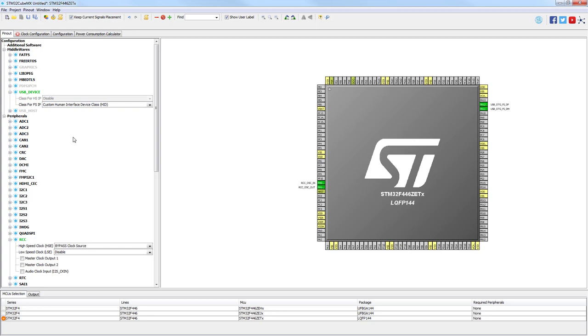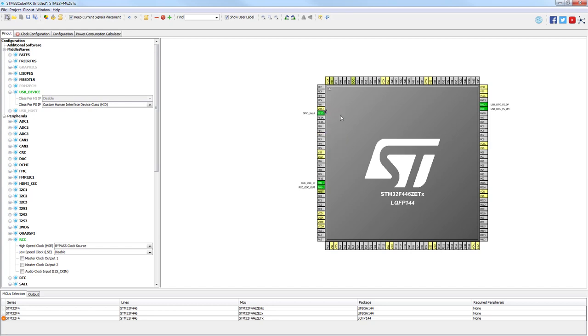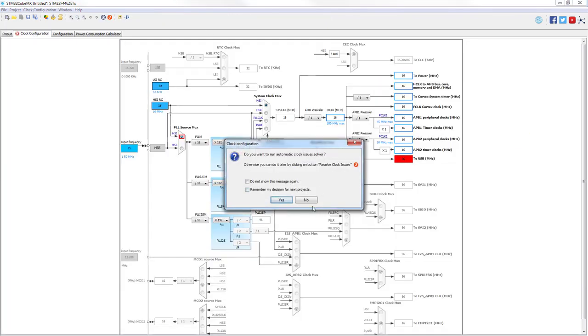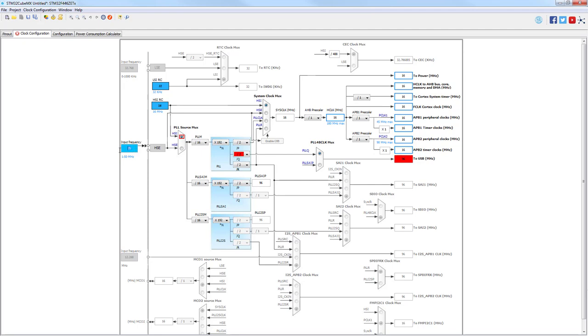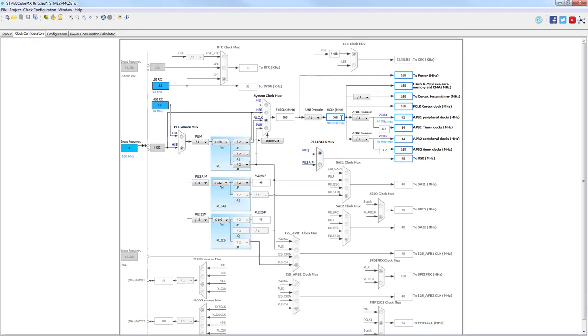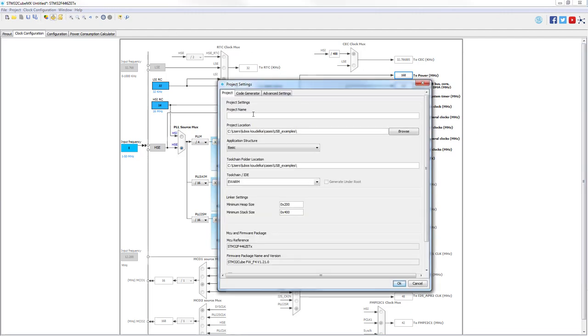Additionally, we'll use PC13 for input, which is the button. In the clock configuration, our input frequency is 8 megahertz. We want to use the high-speed external clock and higher speed—48 MHz for the USB.